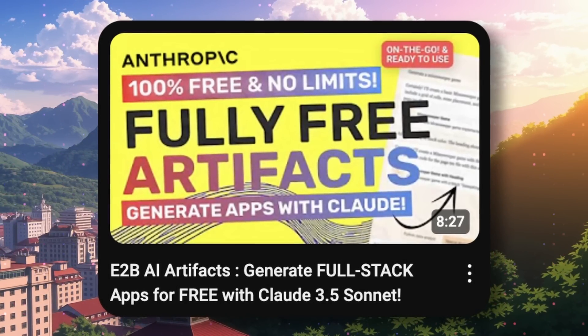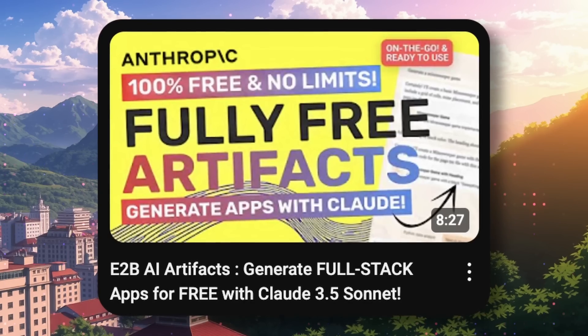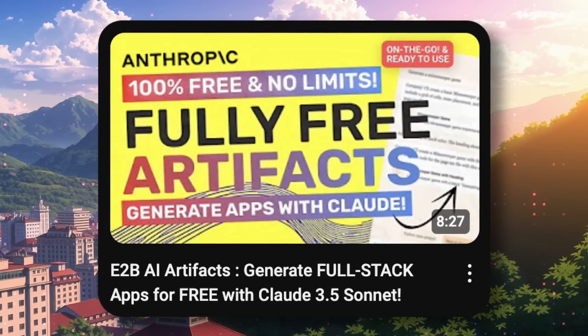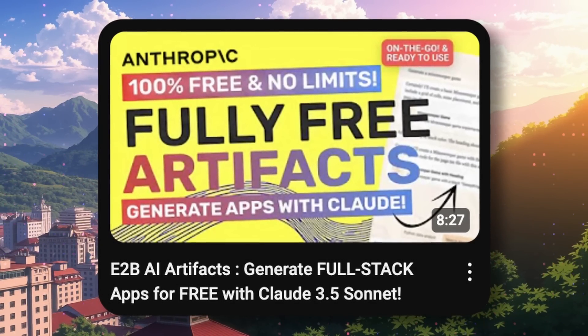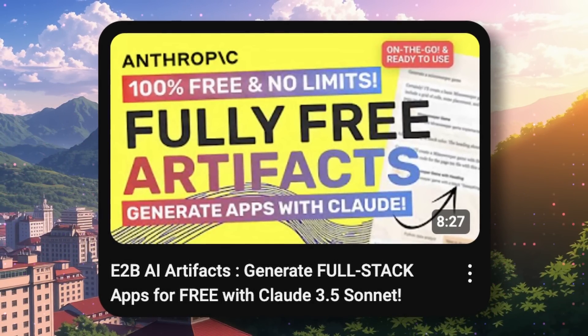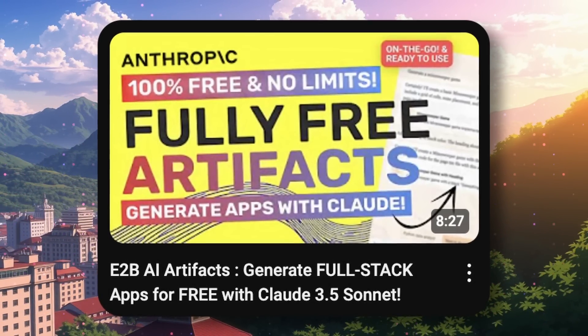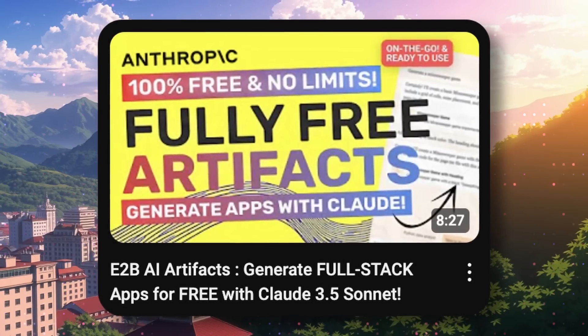I covered E2B AI artifacts, which was pretty good, because you could just go to the site and use it with Claude 3.5 Sonnet, and others for literally free.